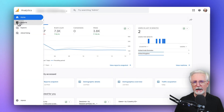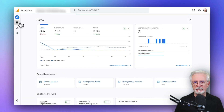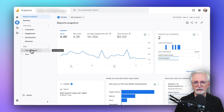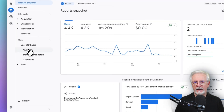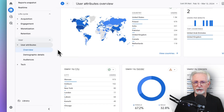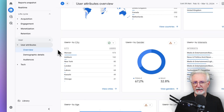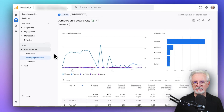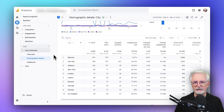Now if you want to see that in Google Analytics, just navigate to Reports, and then under the User section, click on User Attributes, and then Overview. The card at the top is going to display users by country, and you'll see a card just beneath that showing you by city, and you can click on the View Cities link to see detailed metrics about each city.